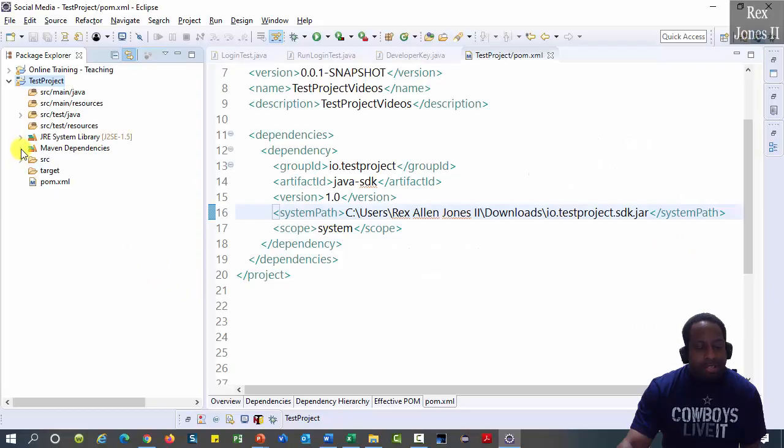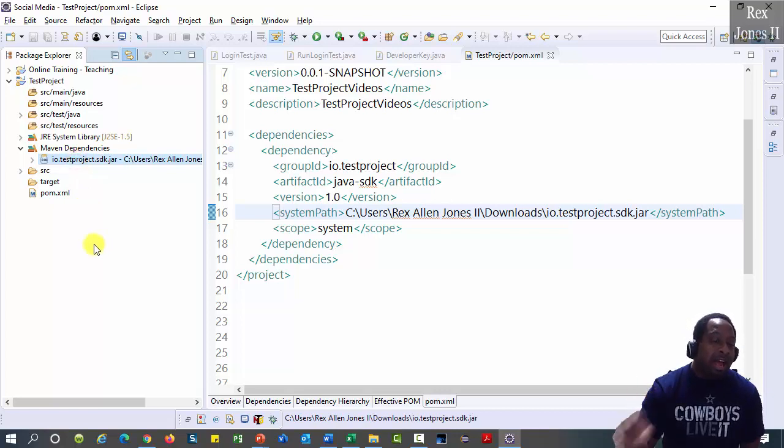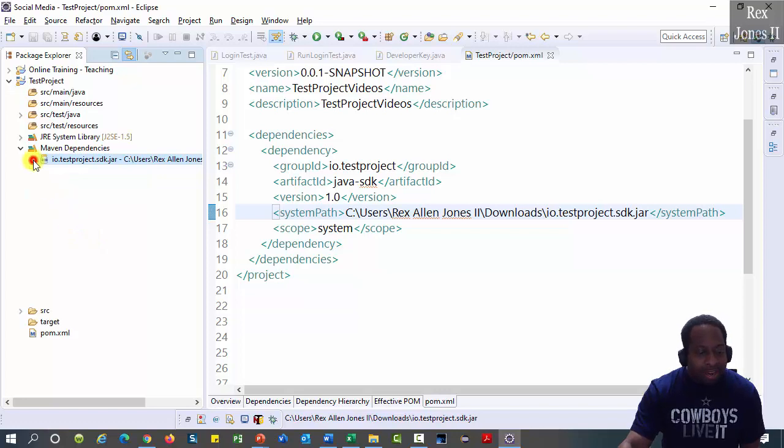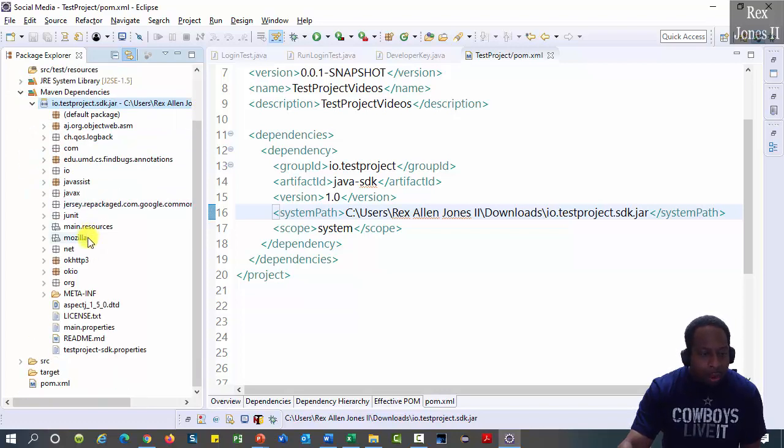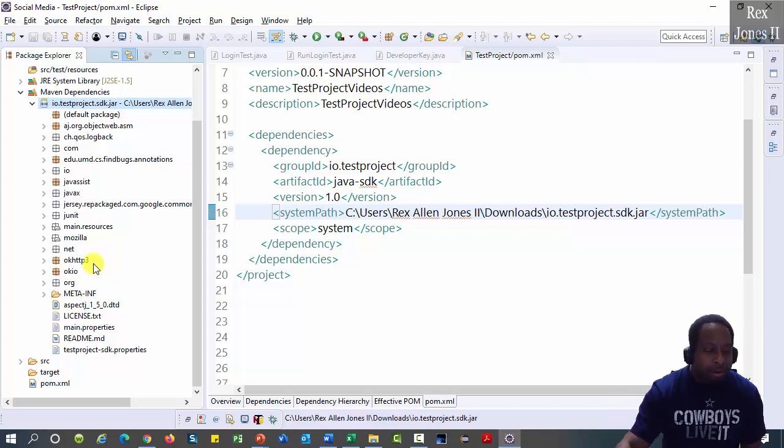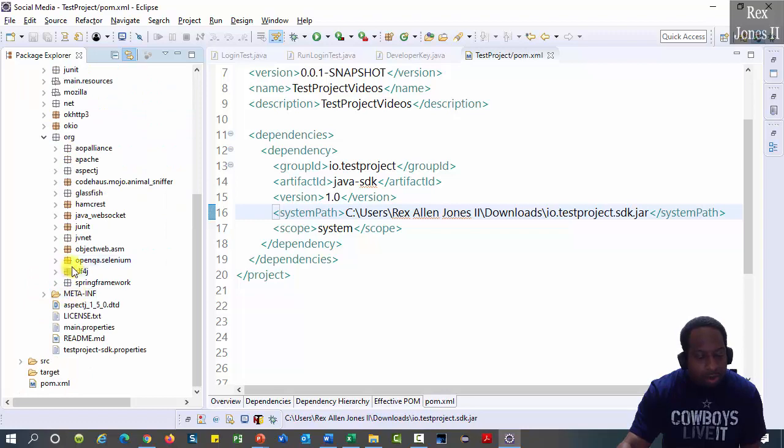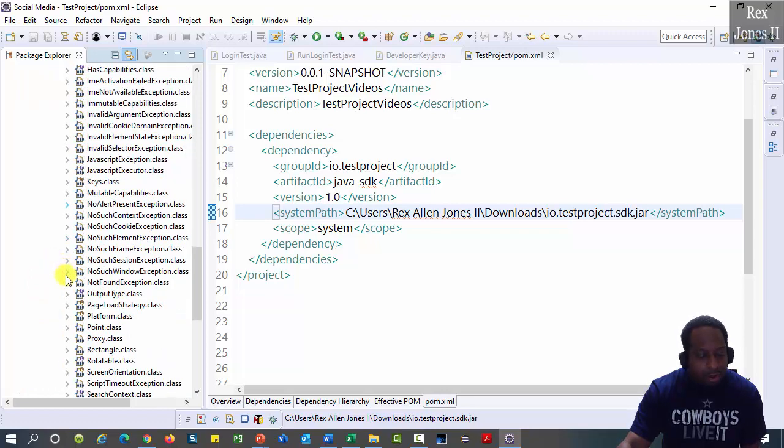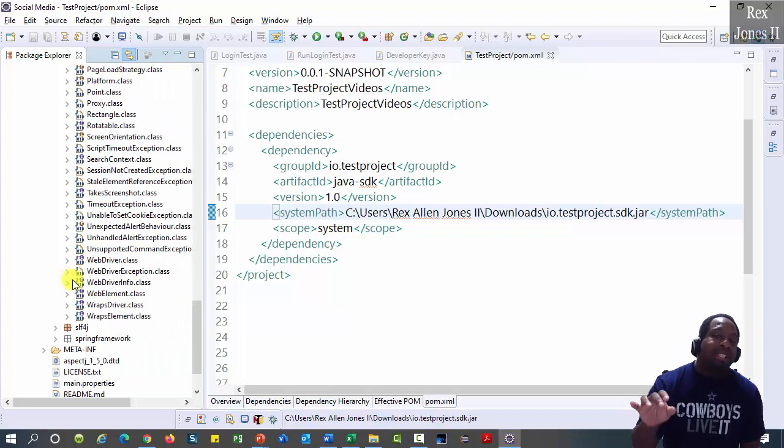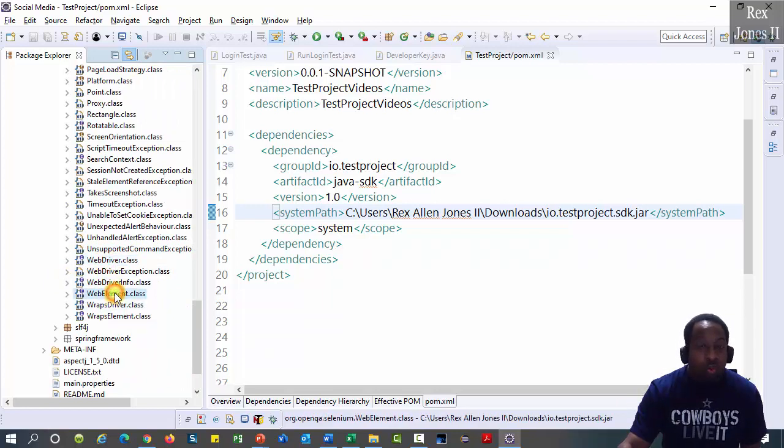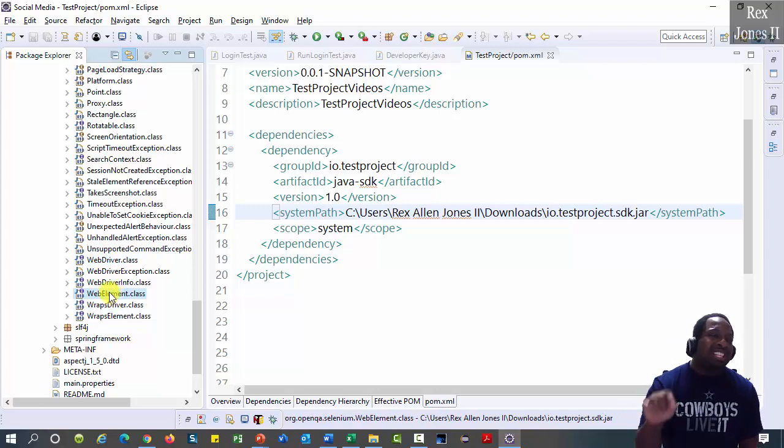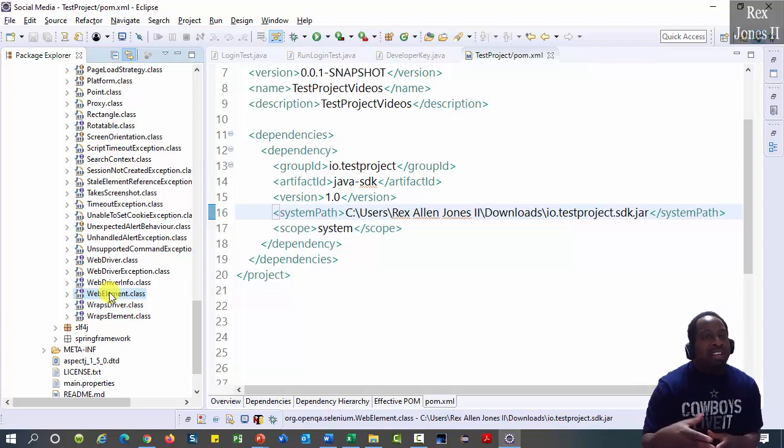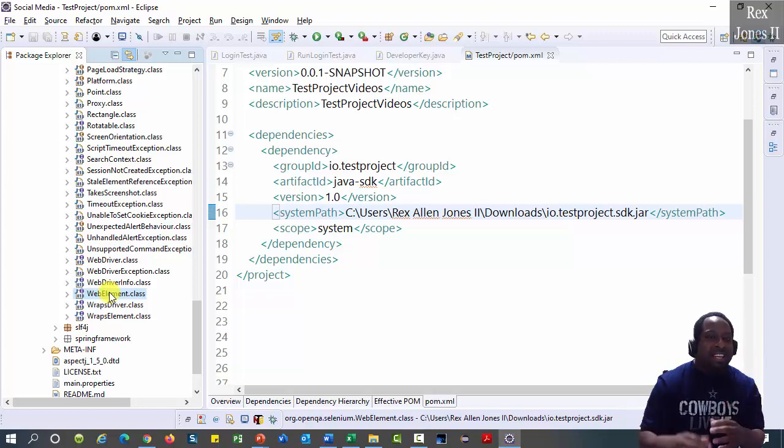Look how Maven dependencies has only one jar file which is Test Projects SDK. However, when I expand the jar file, we have packages inside of packages. Let's start by going to selenium. ORG open qa.selenium. There it is. We see web driver and web element. Although this jar file has selenium, we are not going to use selenium package for writing our test script. We are going to use Test Projects SDK.